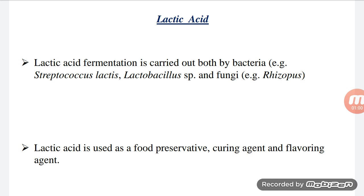The next acid is lactic acid, which is produced by the bacteria Streptococcus lactis, Lactobacillus species, and one fungus, Rhizopus, also produces this acid. Lactic acid is used as a food preservation agent, curing agent, and flavoring agent.